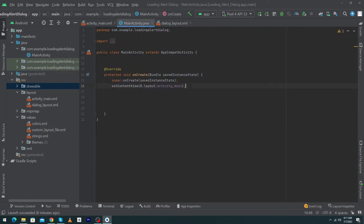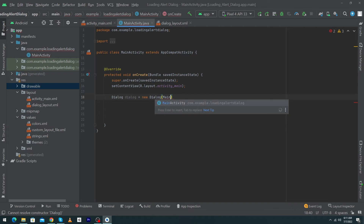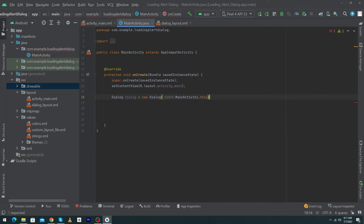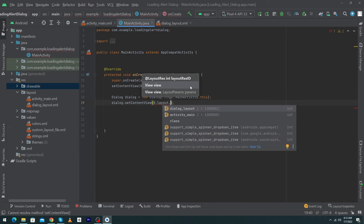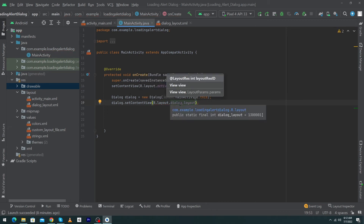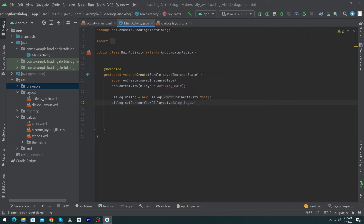Now open the Main Activity. Here we will use an object of the Dialog class. Create an object: 'Dialog dialogue = new Dialog(MainActivity.this);'. Next, type 'dialogue.setContentView(R.layout.dialogue_layout)' — this gives the reference of the layout we just created. Finally, type 'dialogue.show()'. Our code is completed.